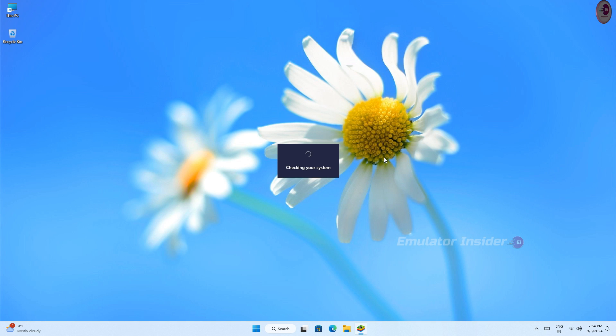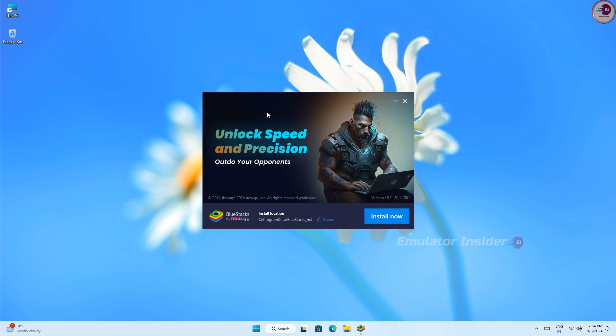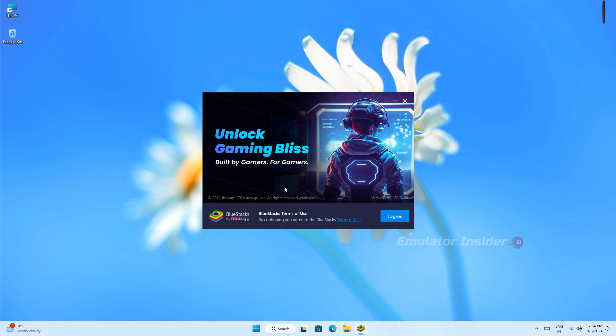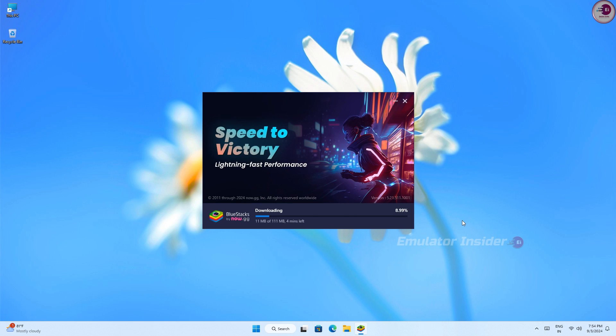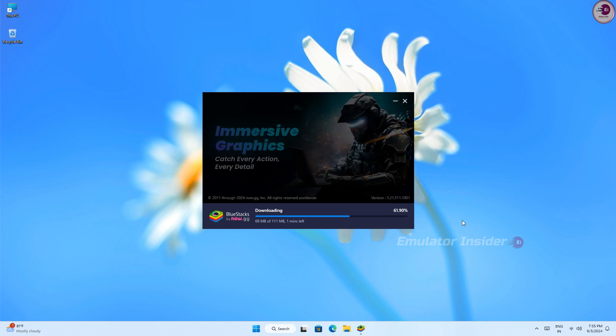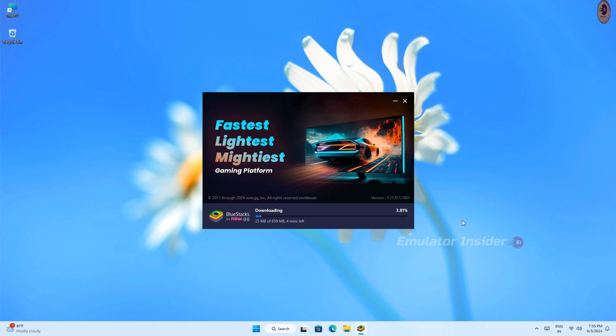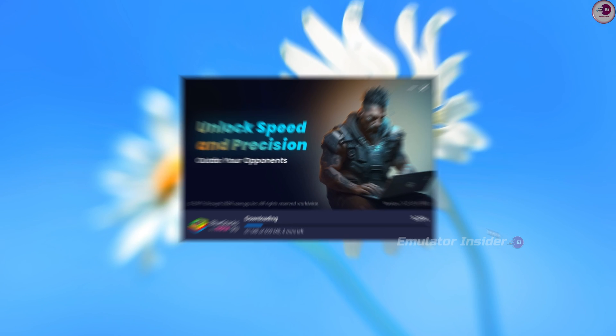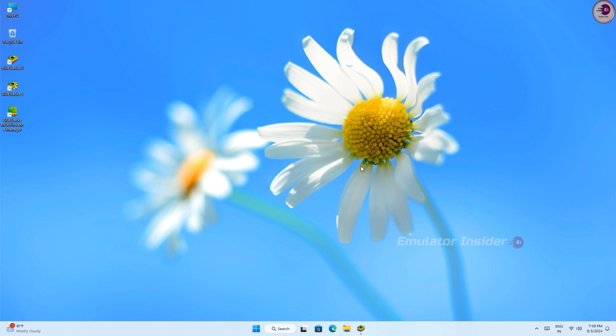Now just click Install Now. It will automatically install on your PC. It will take some time, please wait. The download will take approximately 600 megabytes. You can see the installation is almost done and the icons are showing on the side.